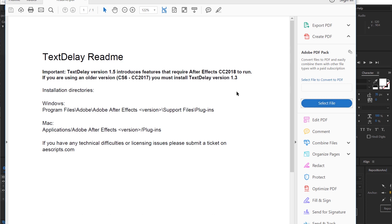Another thing to note is that version 1.5 has been completely rewritten so it is not backwards compatible with any other versions of text delay. However, text delay version 1.3 is.